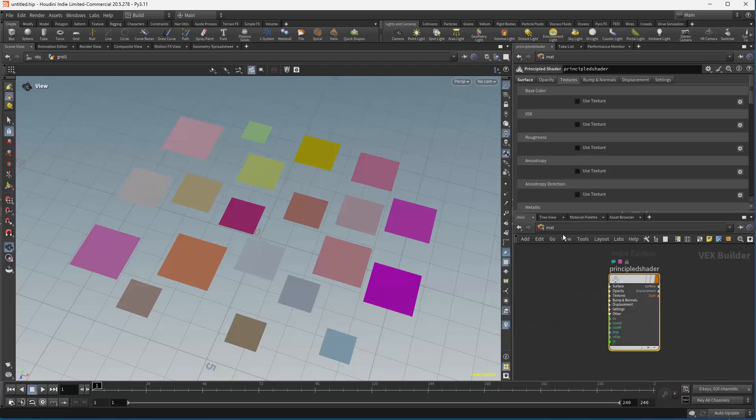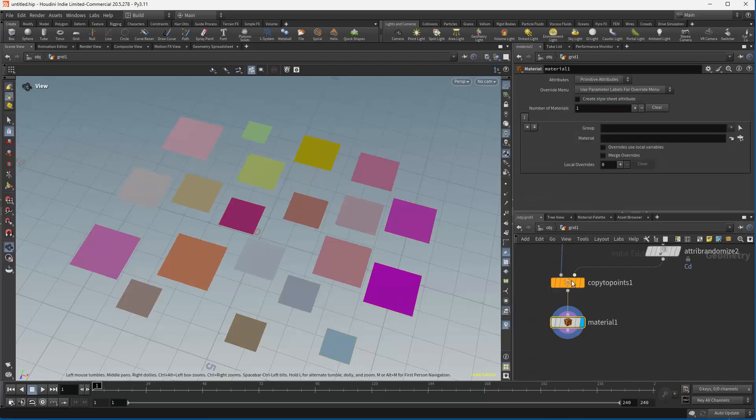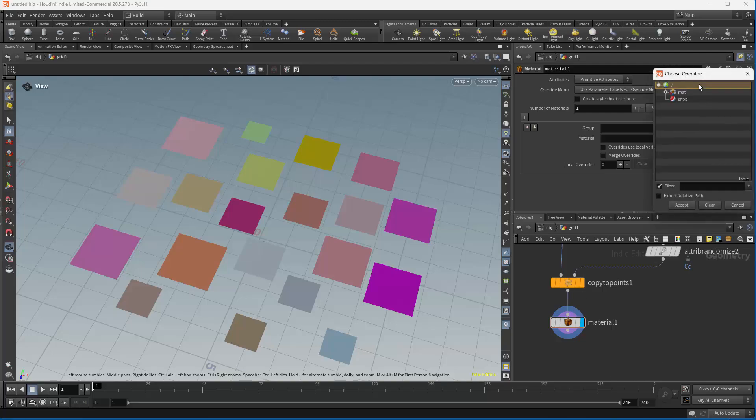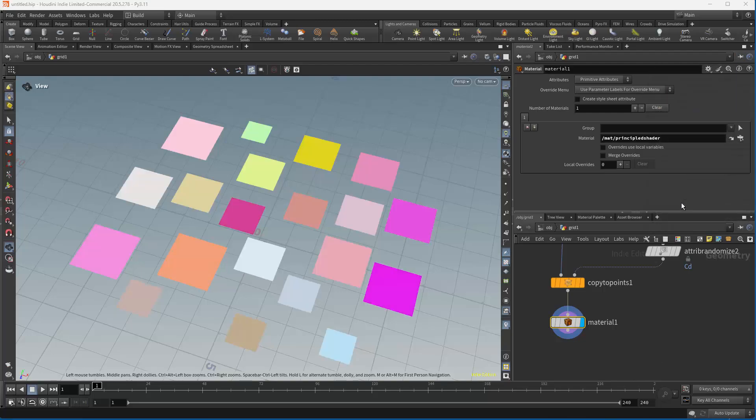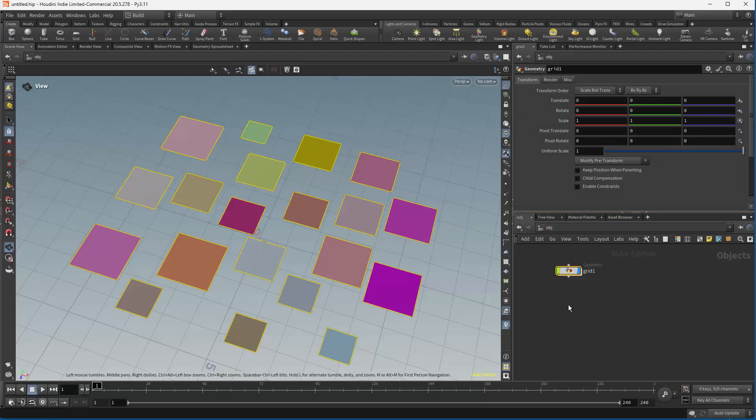We're just going to grab one of the principal shaders, and I'm going to change this to use pack color, and we're eventually going to use textures. So there's my principal shader. And in this case, what I want to do is change this to point, because I'm going to put an override per object. Right now, we can actually render this as it is in Karma.